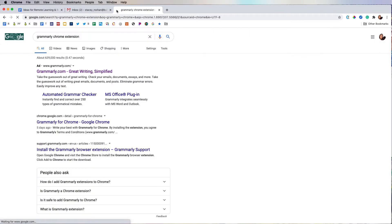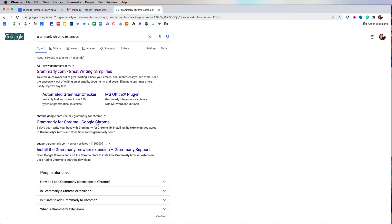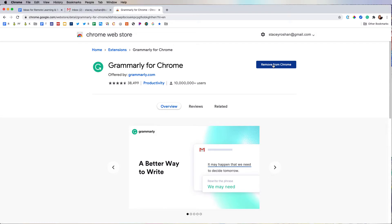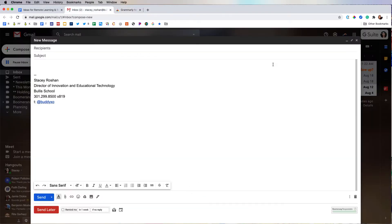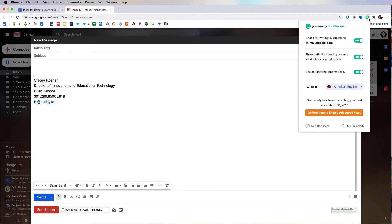If you do not yet have the Grammarly Chrome extension, just go ahead and google Grammarly Chrome extension and then get it from the Chrome web store, and you would see an install button right here. So that's how you would get started. Once you have it installed, it's a one-time thing and you should see it in your Chrome extensions.